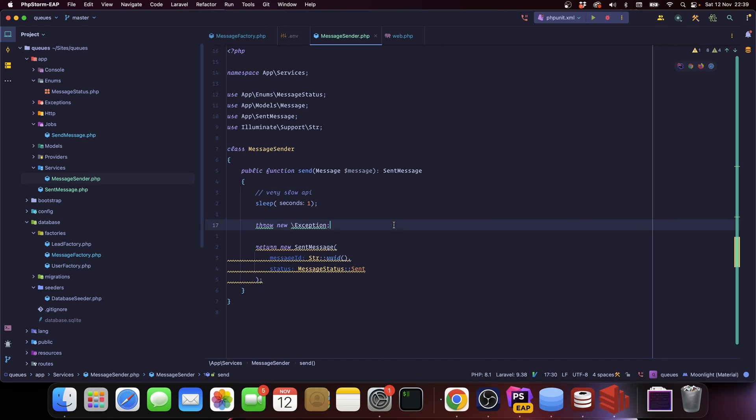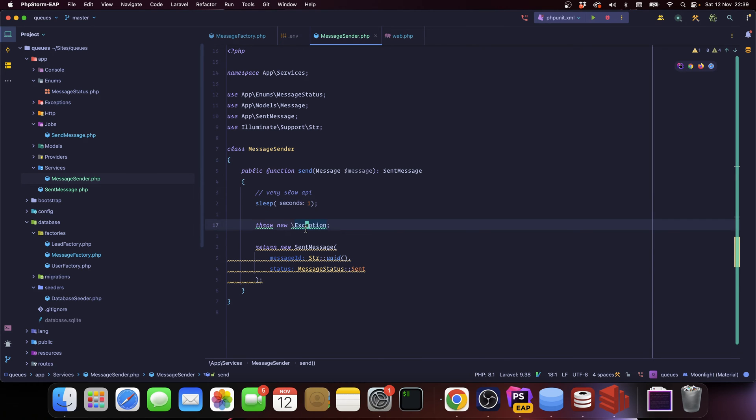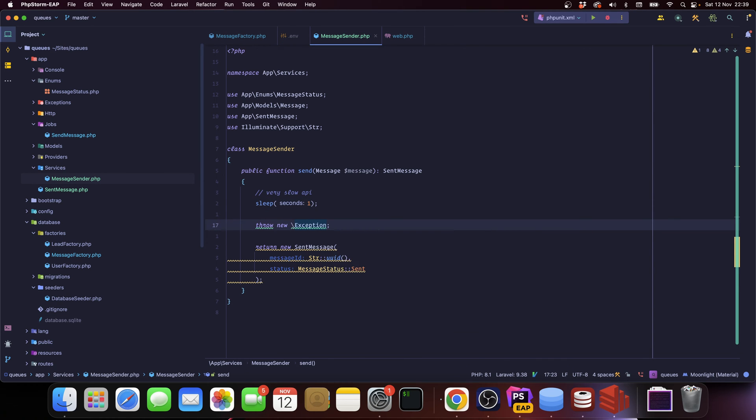All right, so just like in the previous lesson, I have the message sender service here and it's just sleeping for one second to mimic a very slow API, and then it is throwing an exception.